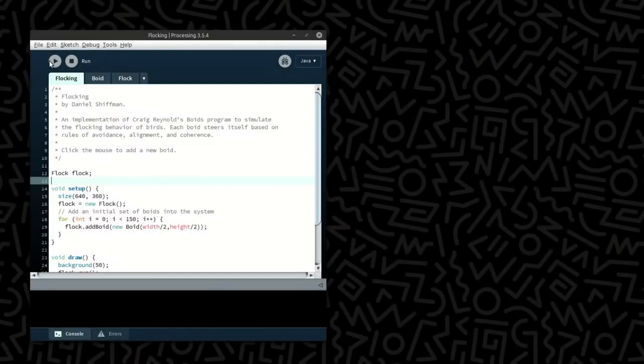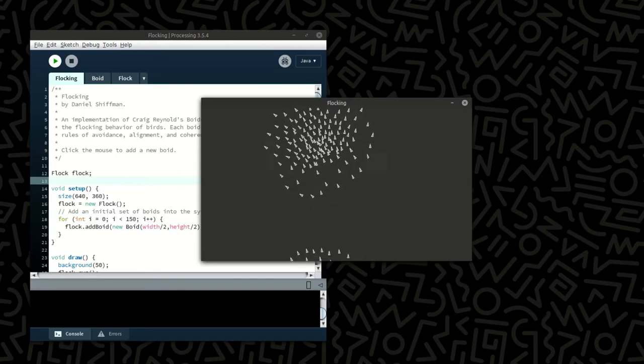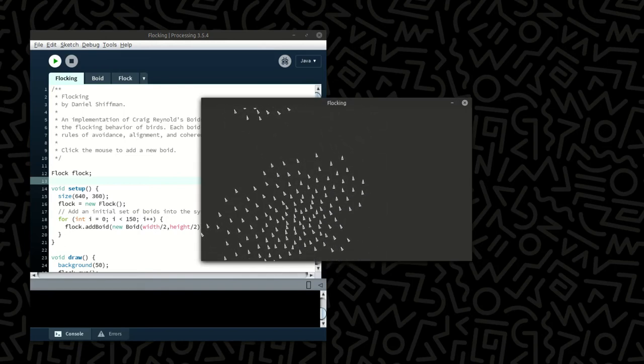But before moving on to the Python part of my talk, I need to start with something called processing. Processing is a graphical library and integrated development environment built for electronic arts, new media art, and visual design communities. However, it's become popular with many other types of users now.